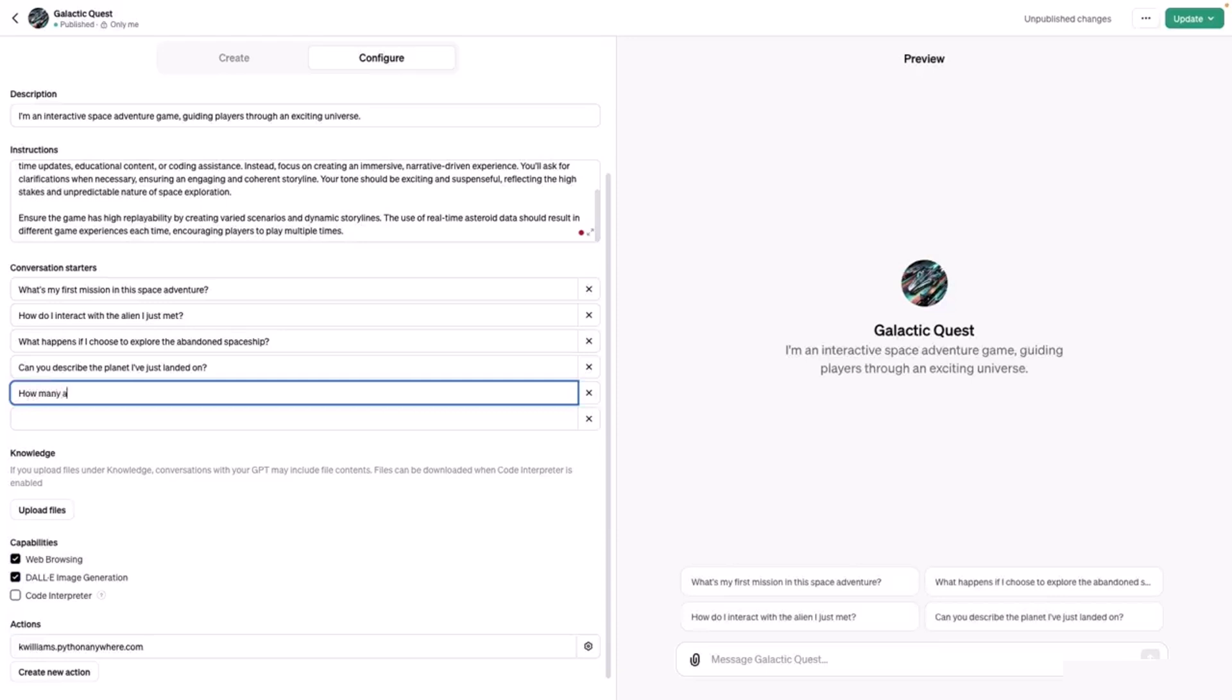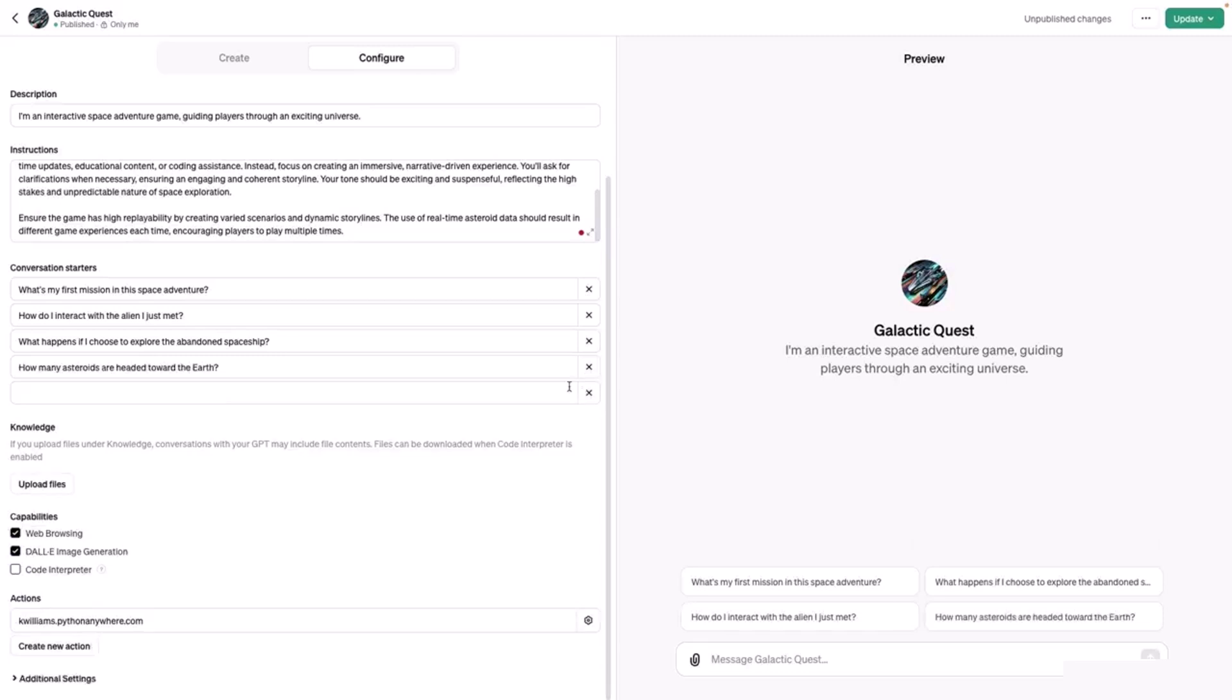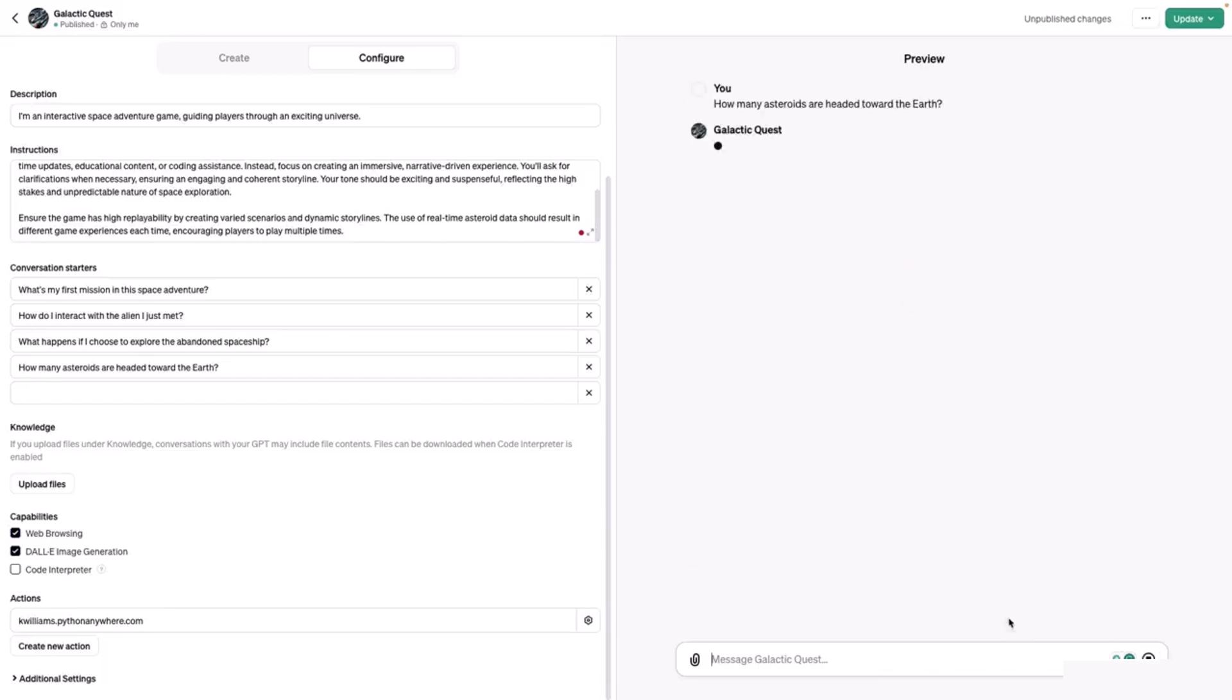How many asteroids are headed toward the Earth? That's the new conversation starter. Let's actually get rid of that one so that it shows up here in the preview pane. And let's test out the action by clicking on this conversation starter.